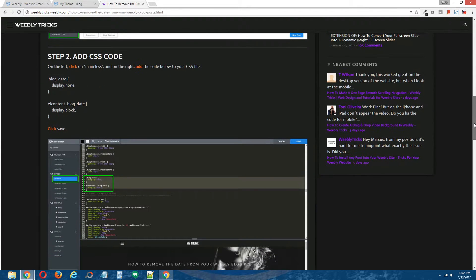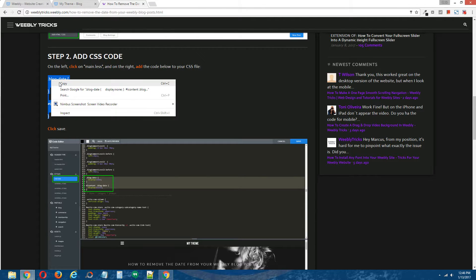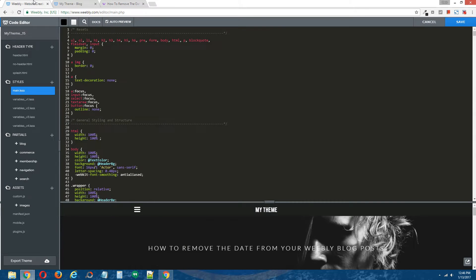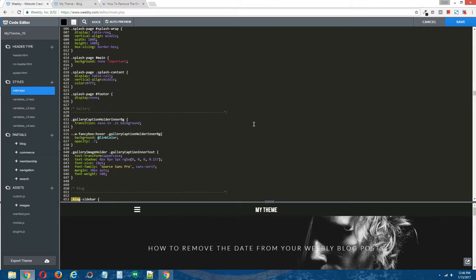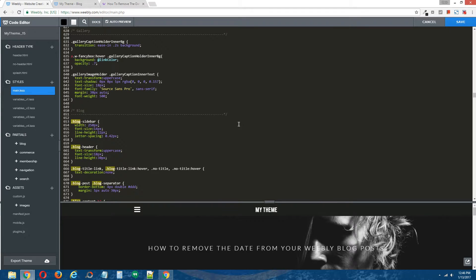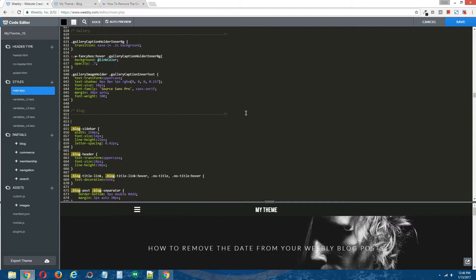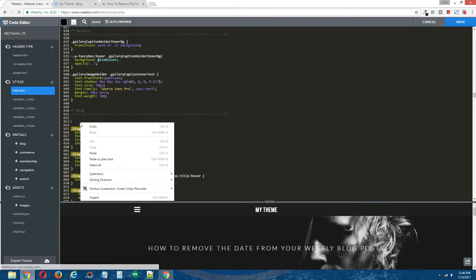Step 2: add CSS code. Copy the CSS coding provided in the written tutorial. Back in the Weebly editor, on the left click on under Styles, main.less — this is your CSS file. On the right, click the little search icon and type in .blog, to find the inherent CSS blog coding that came with the theme. Paste the CSS coding in the vicinity of this inherent blog coding.